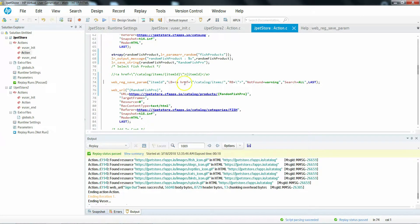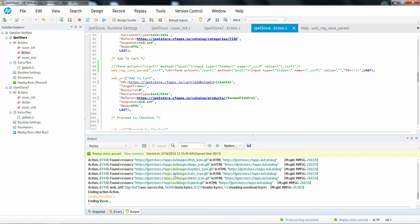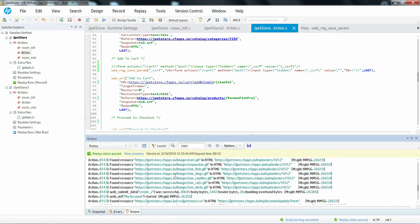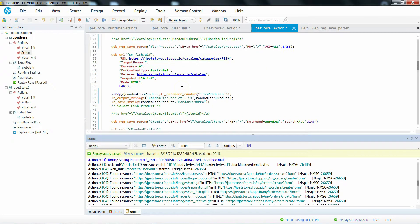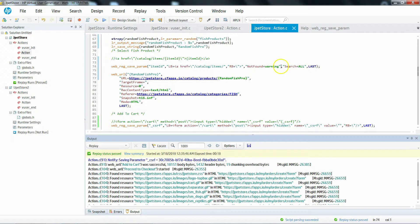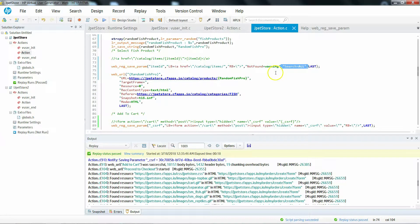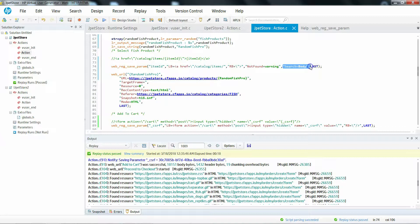It went through, so we are able to capture that. Search equal to all doesn't add any value because by default it is searching in all internally. In some cases if you exclusively want to search only in headers, you can mention it as headers. If you want to search only in body, you can mention it as body. This is how search works — it is a very rarely used argument.